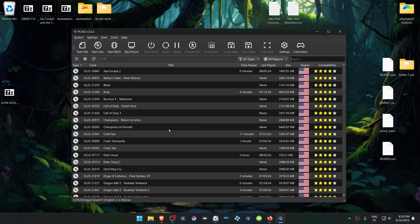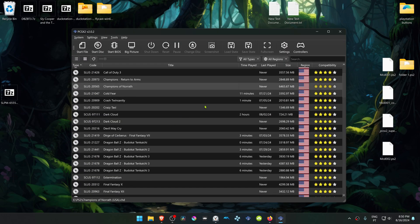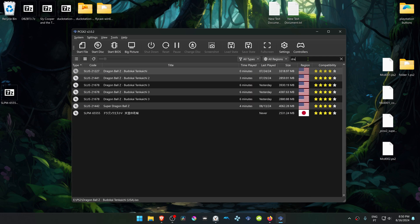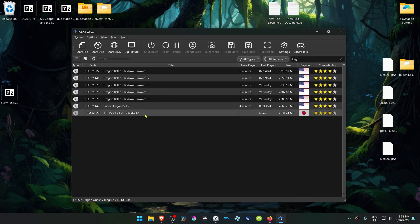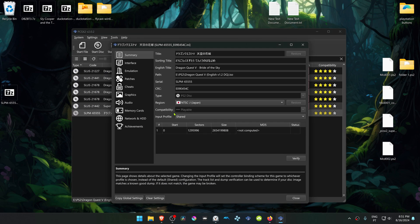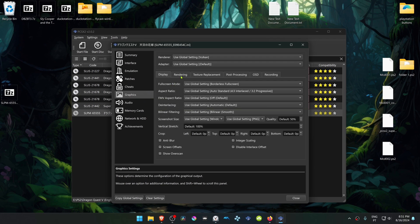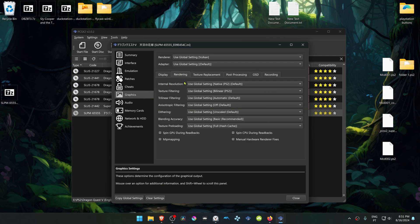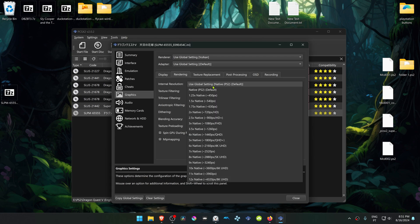Then go to PCSX2, search for the game using the search bar, right-click on top of the game, and go to Properties. Then go to the Graphics Settings, Rendering, and change the internal resolution to a high resolution or you won't see much of a difference in the HD textures.